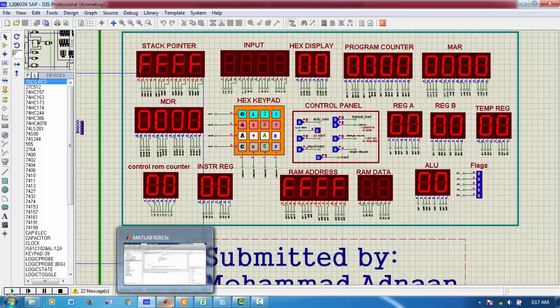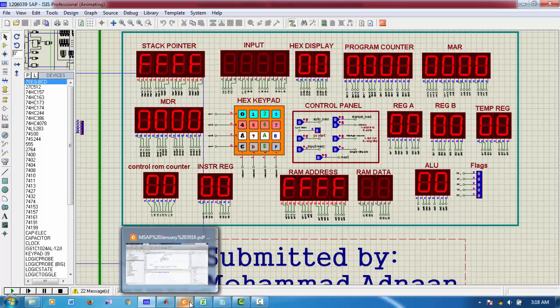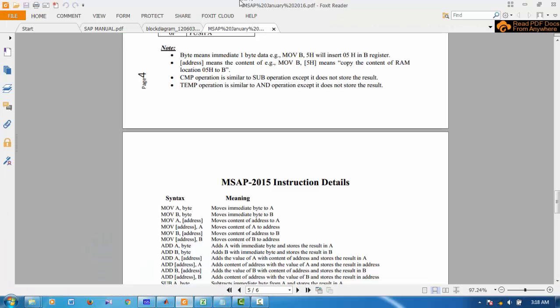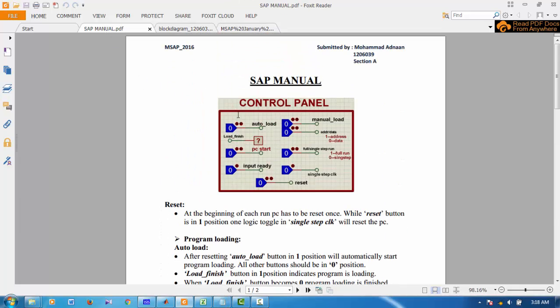Now I have to load program to my RAM. There are two ways. The details and instructions are written in this file, SAP Manual.